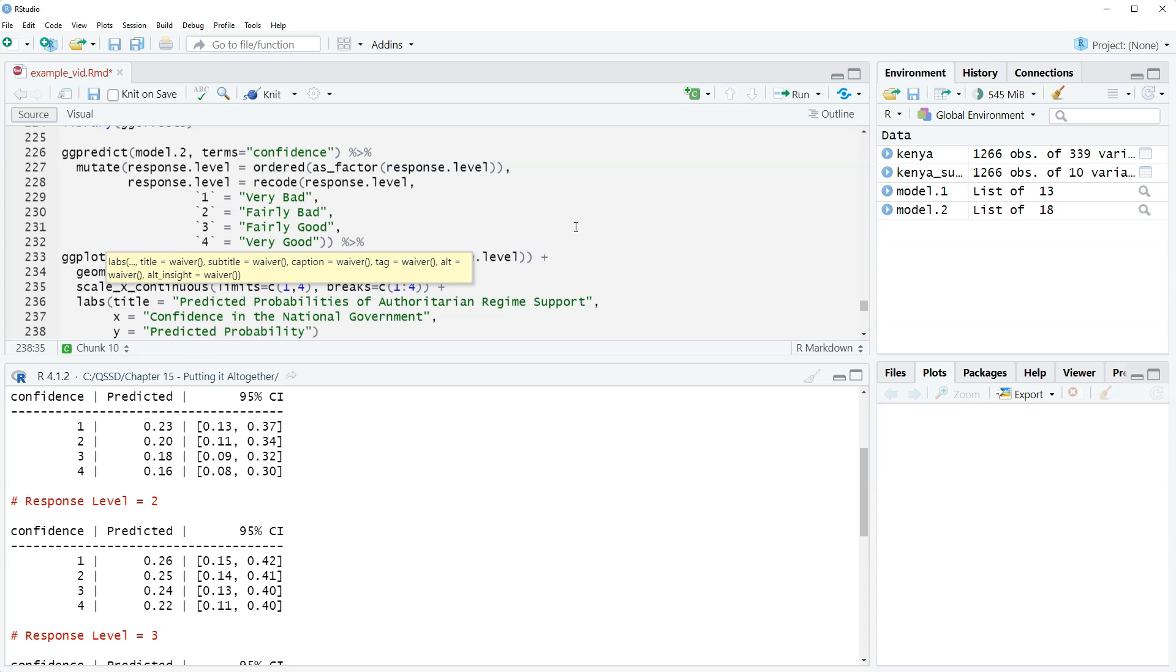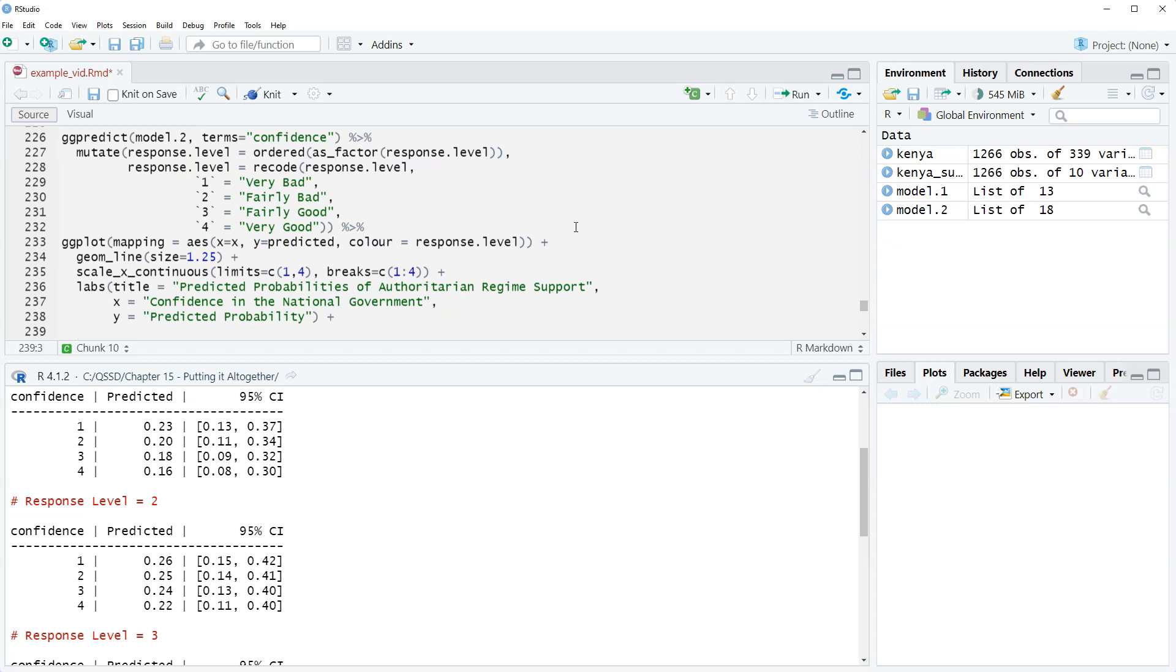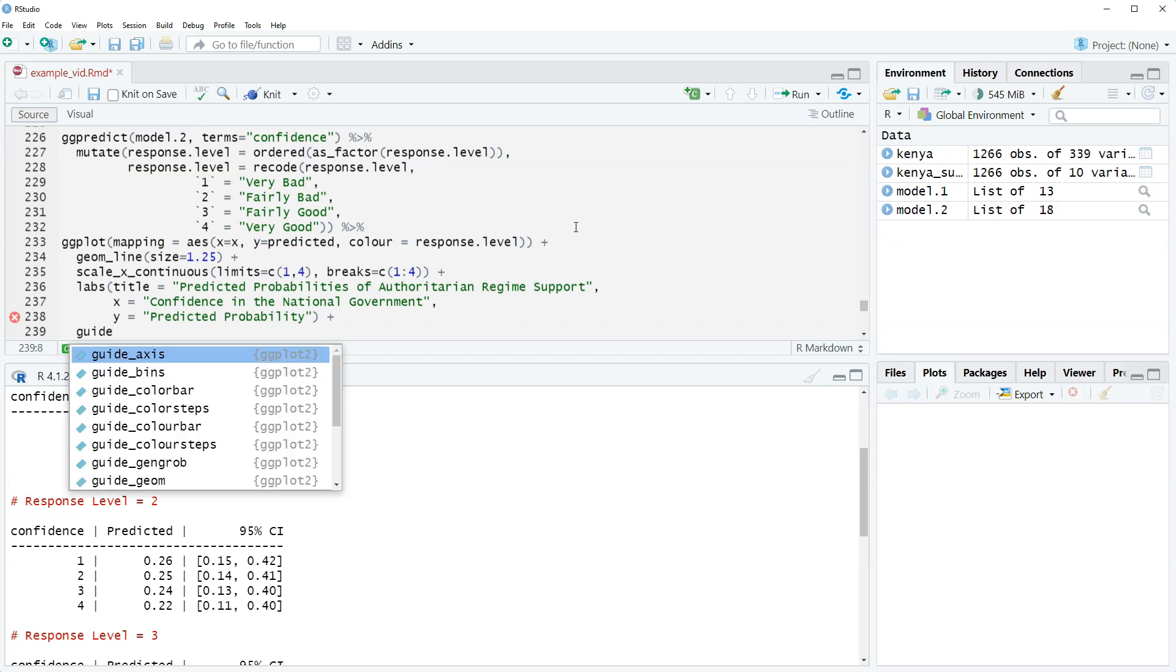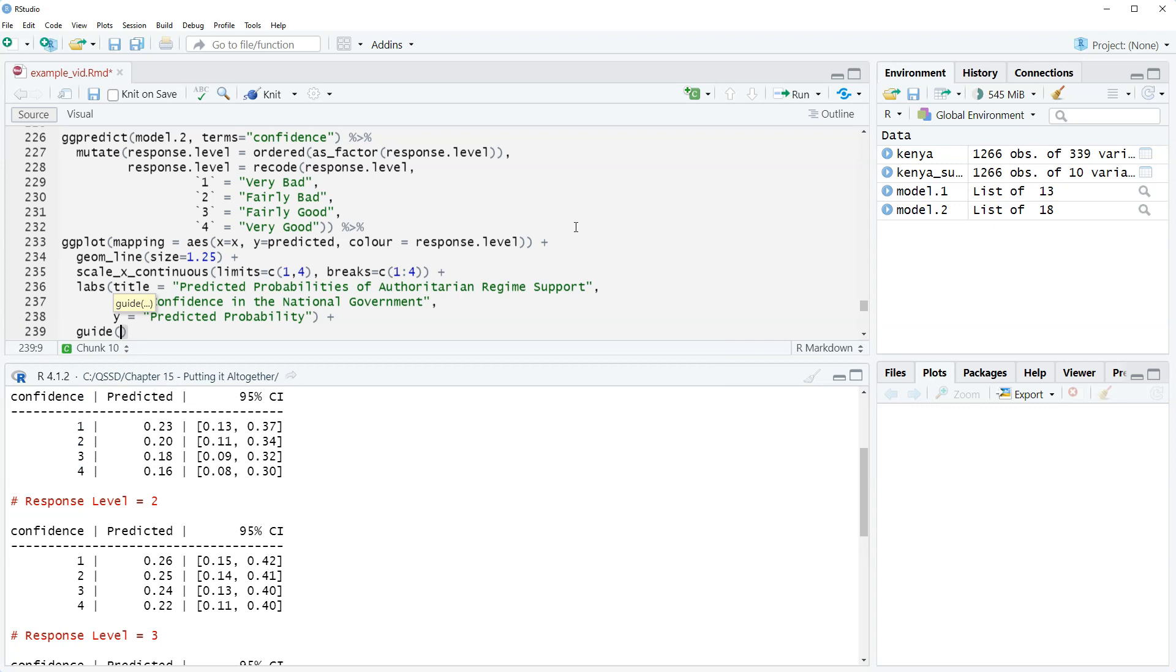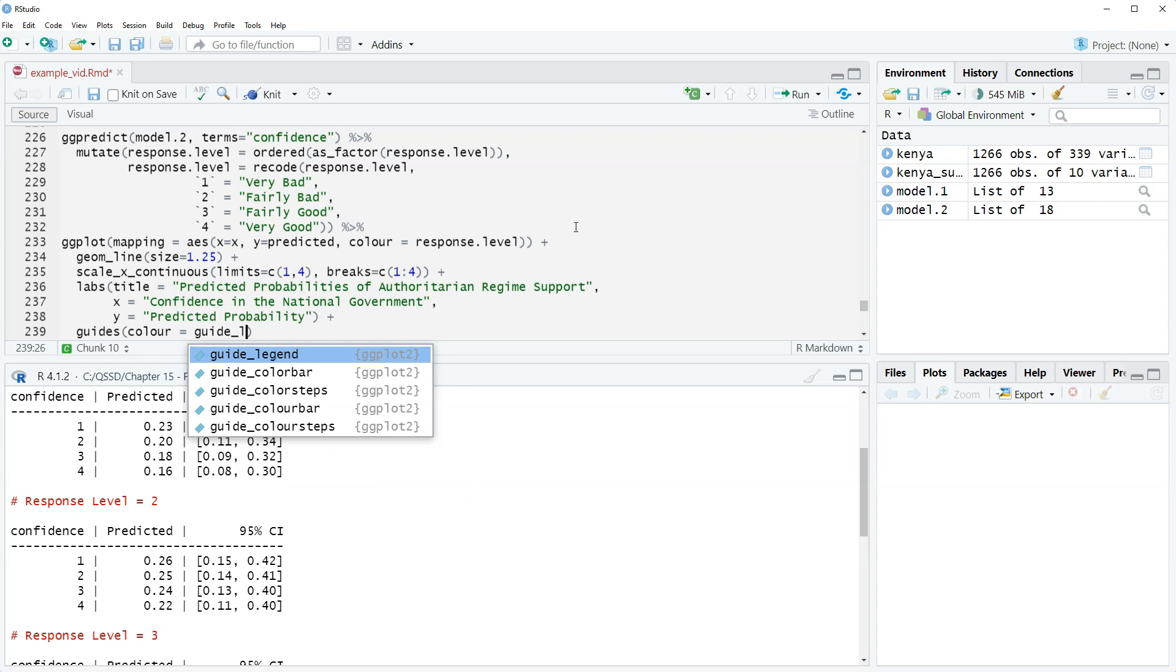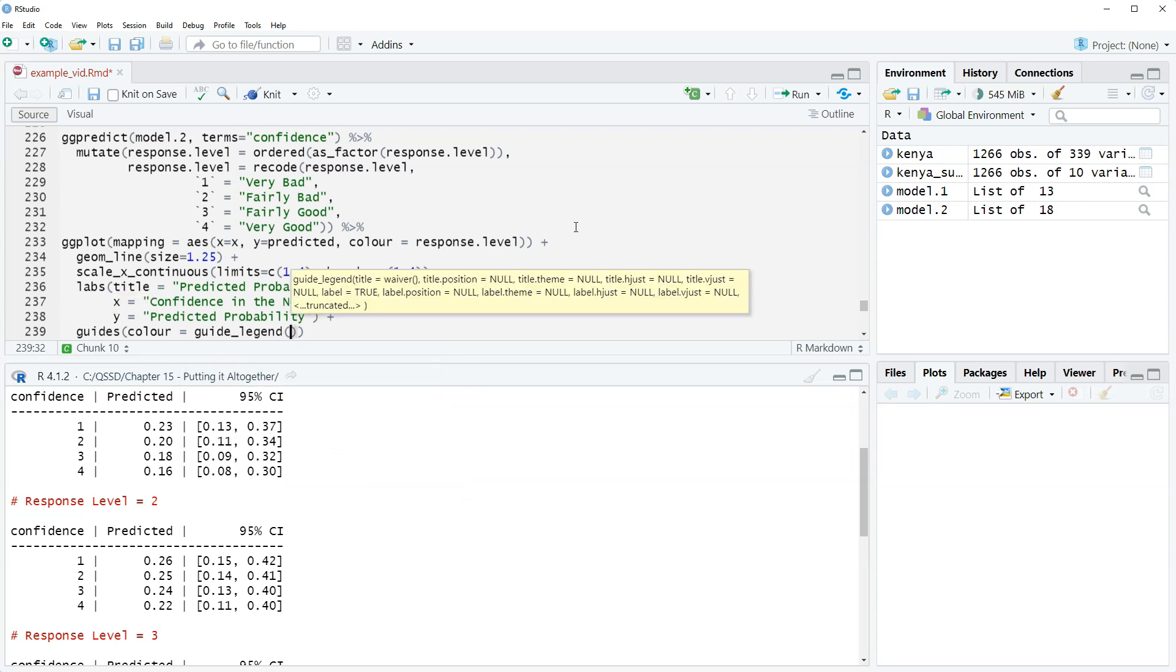So that's it for our labels here. We go outside the close parenthesis, do plus, and then we are going to set the, we're going to add a label to the legend that's on the right. So we have guides, and we're just going to do color equals guide_legend, and then title equals Auth. Regime, just so it fits.